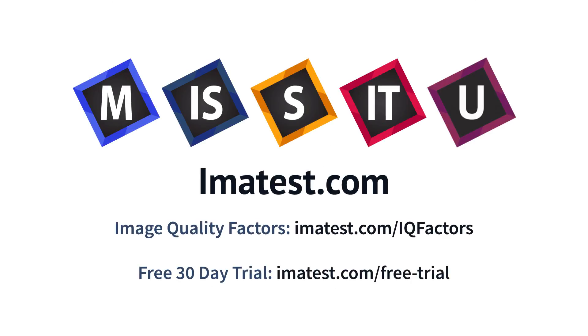To learn more about the appearance and testing process for other key image quality factors, please visit imatest.com/IQ factors. For a free 30-day trial, please visit imatest.com/free-trial.